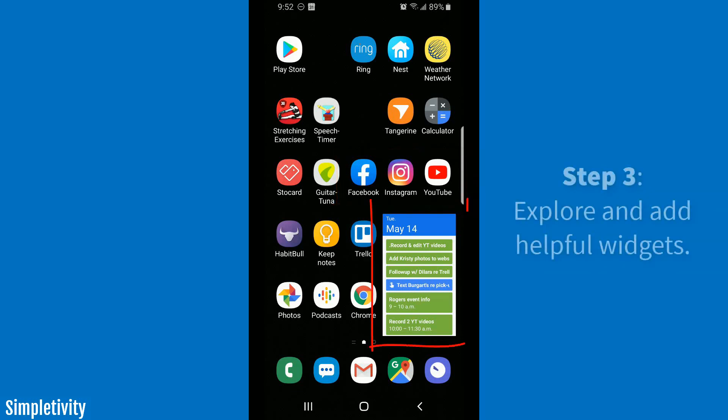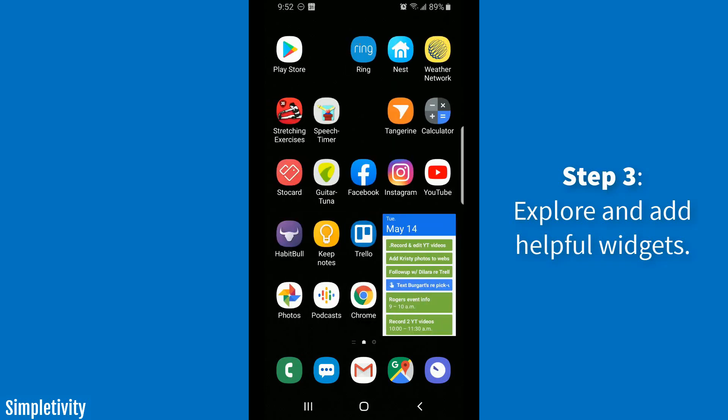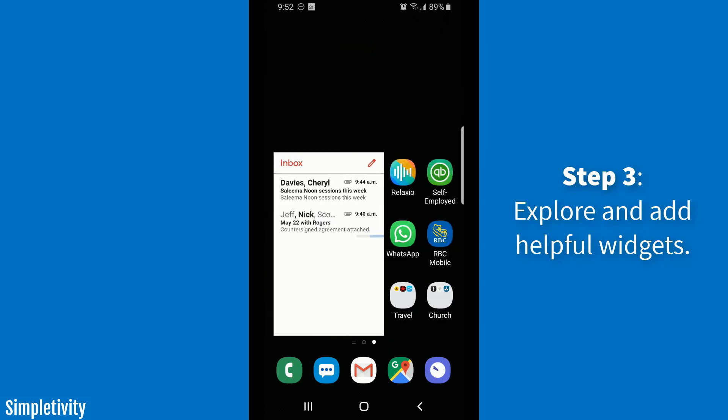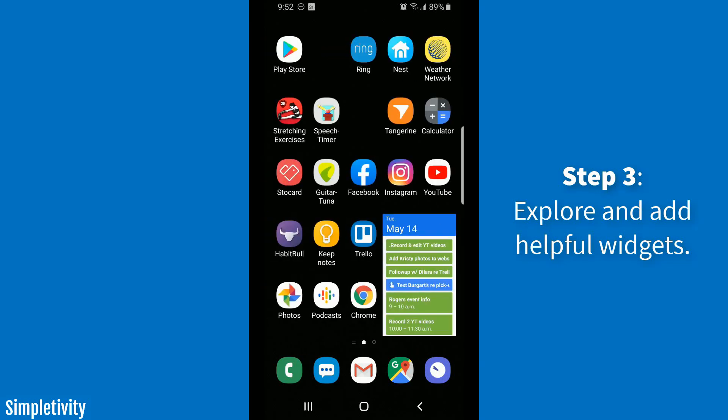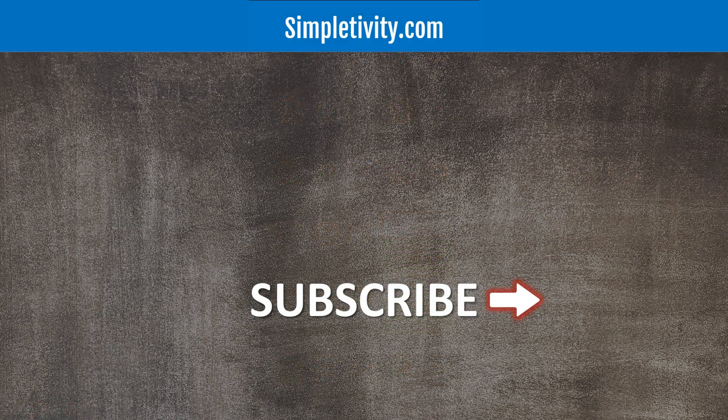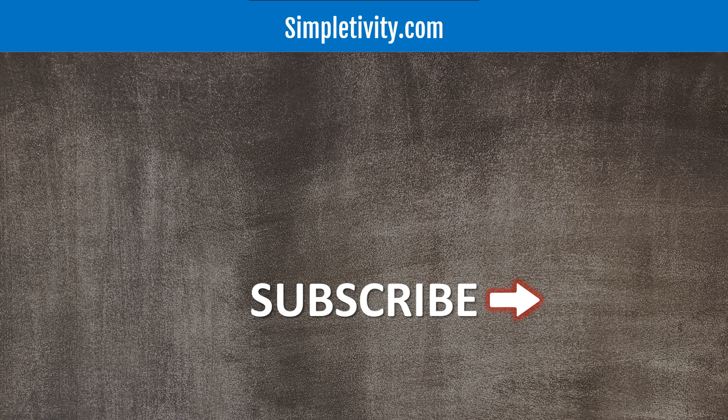I hope you enjoyed today's video, and I'd love to hear your input on how you organize your apps on your mobile device. Be sure to leave me a comment down below. Thanks again for watching, and remember, being productive does not need to be difficult. In fact, it's very simple.